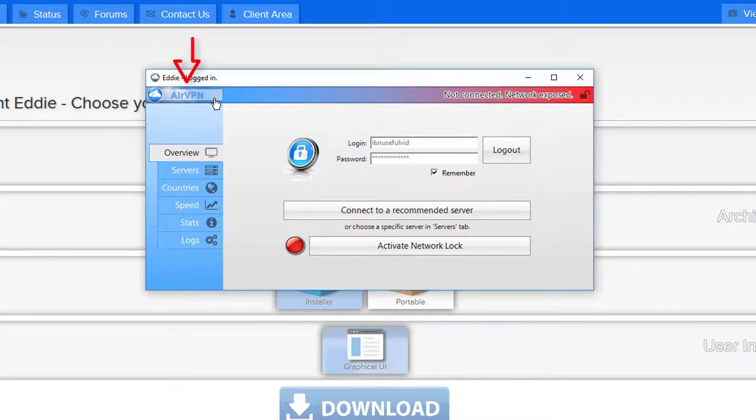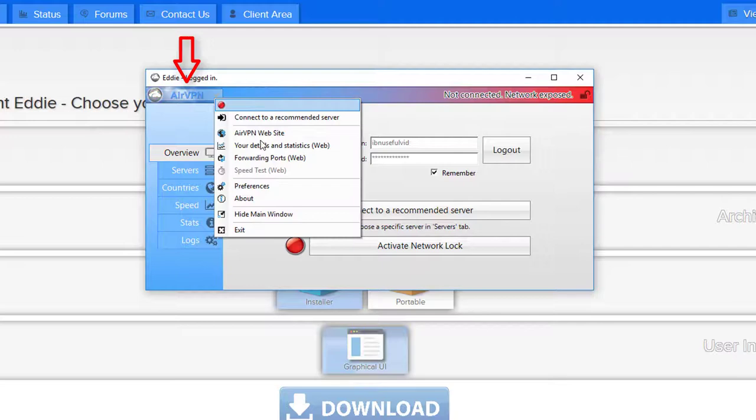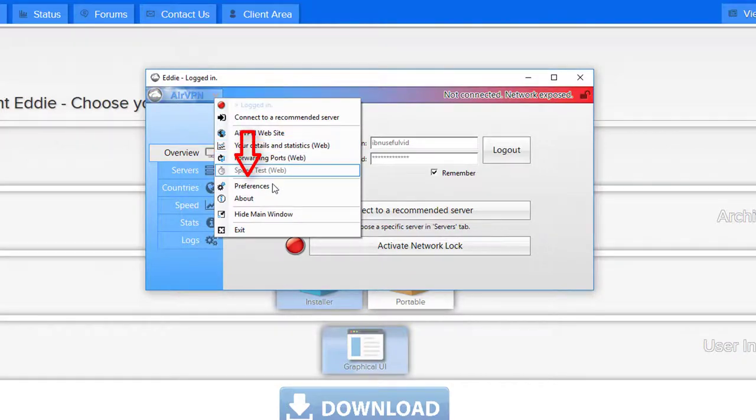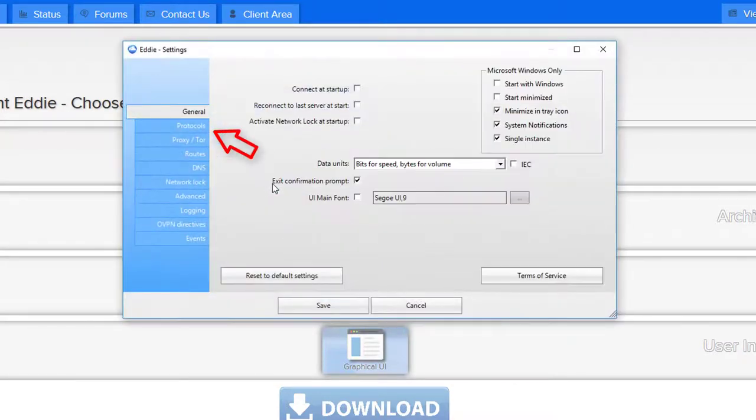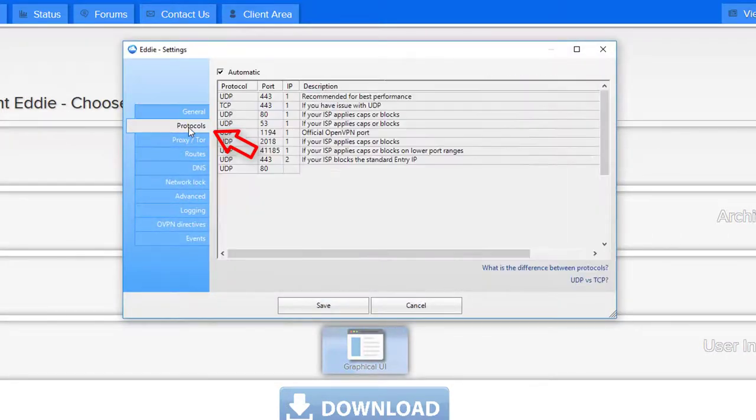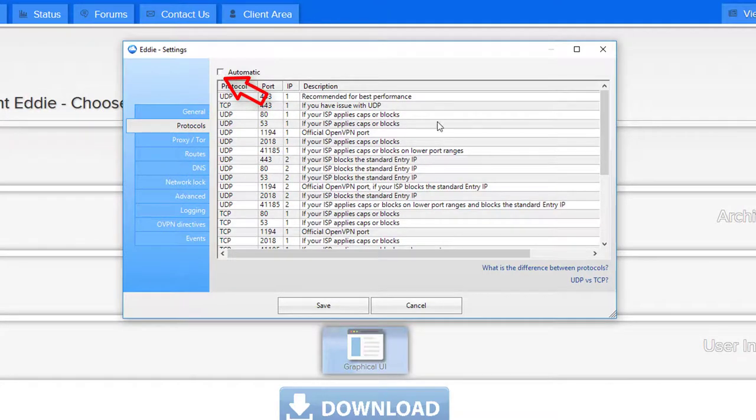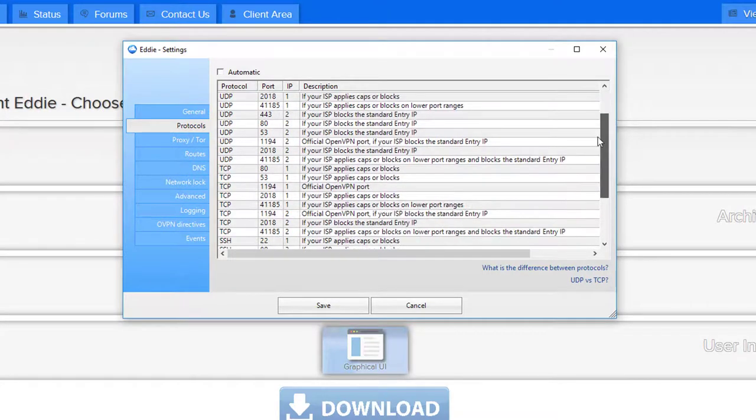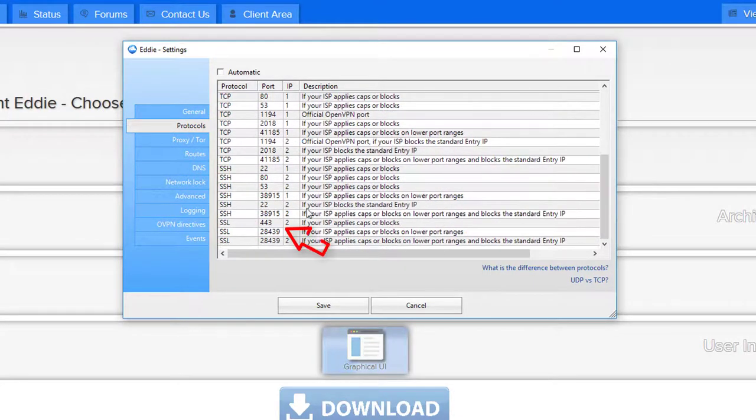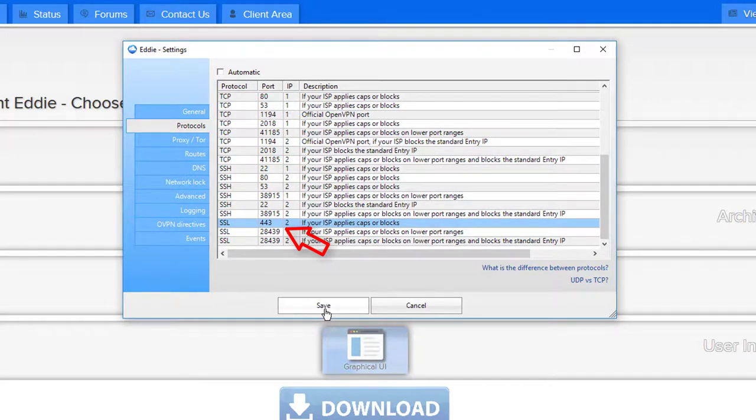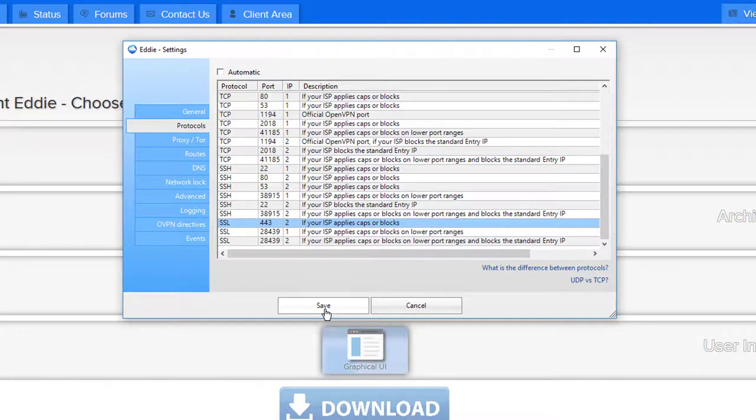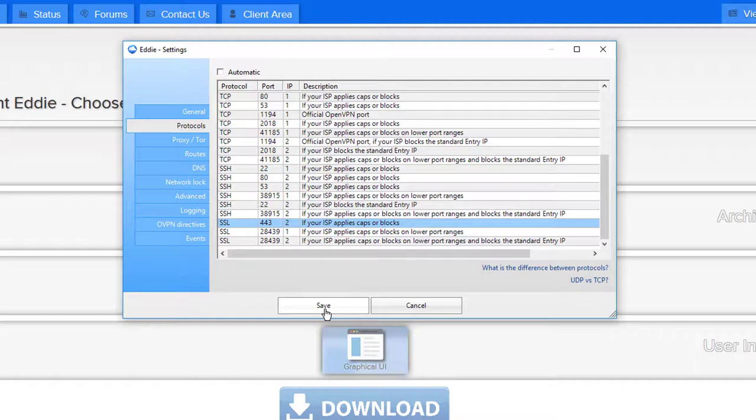Click on the AirVPN logo on the top. Choose preferences. Then click on protocols. Untick automatic. Scroll down in the list and choose SSL on port 443 with the description if your ISP applies caps or blocks. With this option the censors are not able to detect a VPN connection. Technically it looks for them as you are using a website which is protected with HTTPS. HTTPS is widely used by banks or other websites and cannot be censored or blocked by your government.